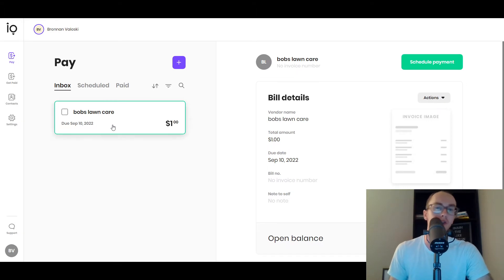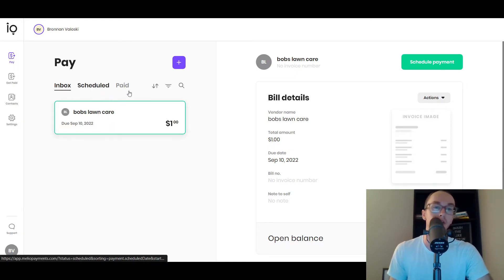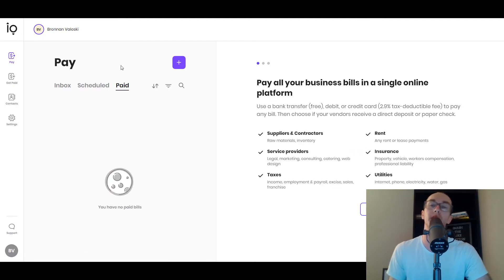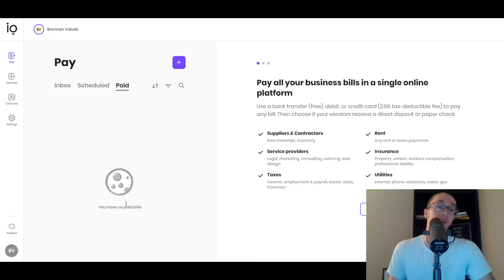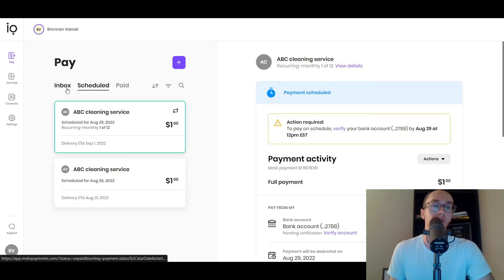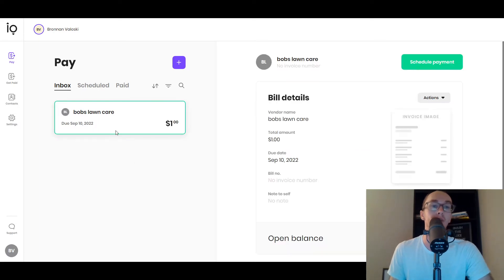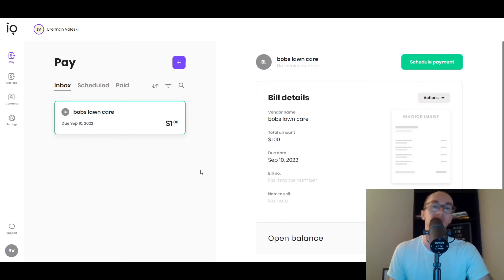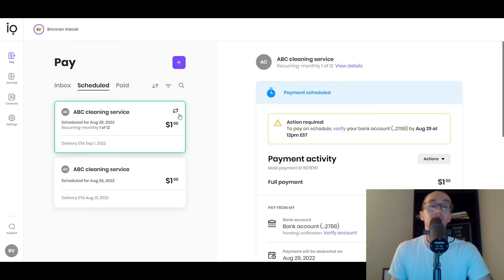As you can see here, this is the Pay section where we're going over accounts payables and paying those bills. They have an inbox section, a scheduled section, and a paid section — we're going to be going through a couple of different examples in today's walkthrough. So in the inbox, you have Bob's Lawn Care currently in draft mode. You need to pay him a dollar due September 10th. You also have your scheduled section where you can do not only one-time payments but also recurring payments, with ABC Cleaning Service as an example.